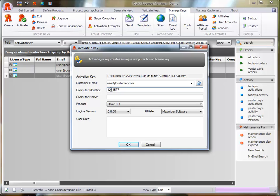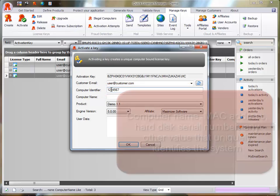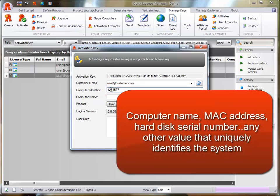To activate a license key, you must specify the Computer Identifier. This is a unique identifier of your choice, such as a computer name, a MAC address, a hard disk serial number, or any other value that uniquely identifies the system.